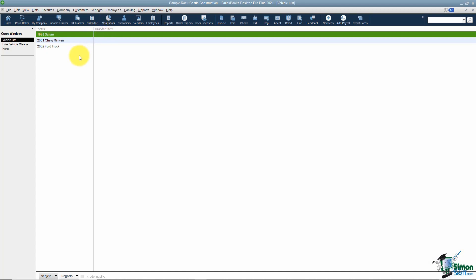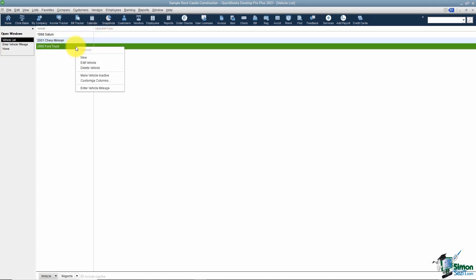This is where you go if you wanted to edit or delete one of your vehicles. You can just right-click and then choose edit or delete. You can also enter your vehicle mileage from this window if you'd like.